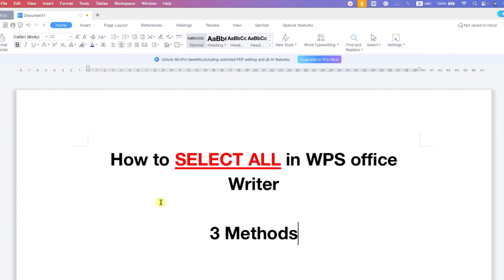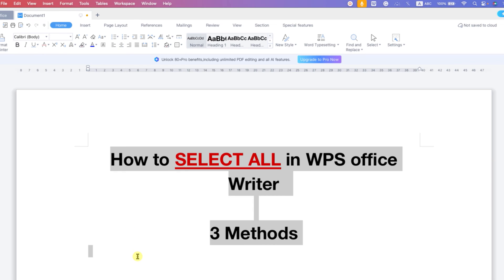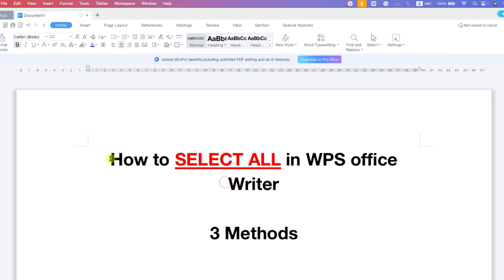In the first method, you need to left click on your mouse and hold the click and just drag down like this and you can select the text. But this method is effective only when you have to select a small amount of text. If you have a large number of pages with text,